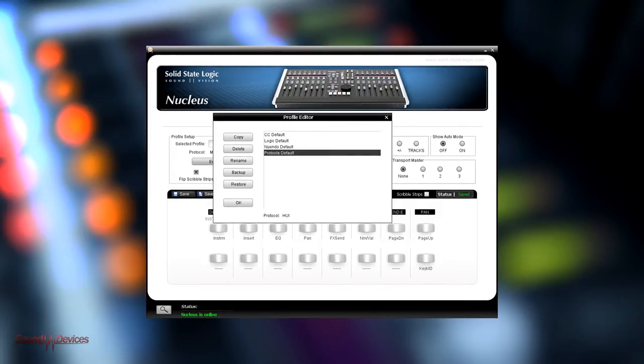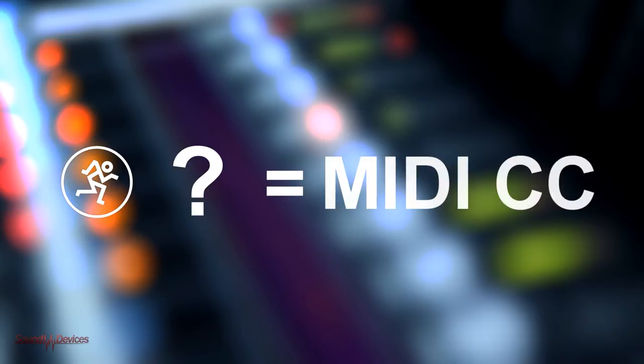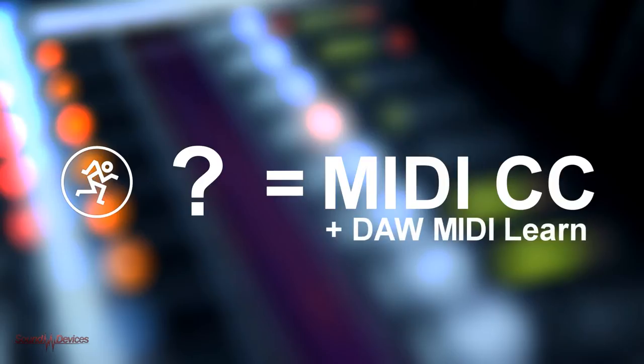However, if you want to use the Nucleus for an unlisted application that doesn't support Mackie protocols, a MIDI CC template can also be chosen allowing a totally personalized configuration to MIDI learn in the DAW.